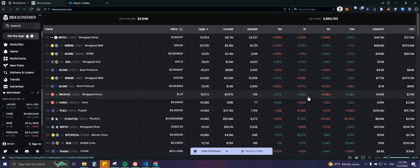Welcome back to IFA Chronicles. In this video, I'm going to show you how you can go from zero to hero using DEX Screener, and hopefully this can help you out with your crypto journey.